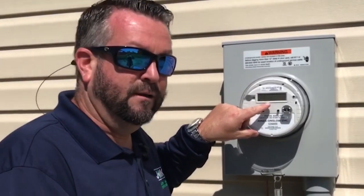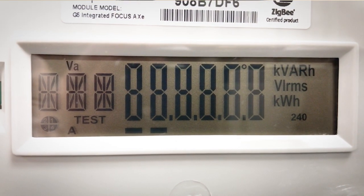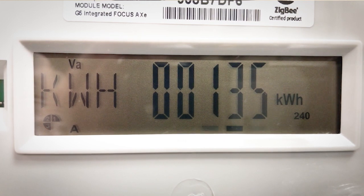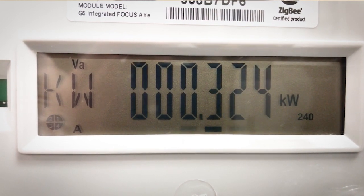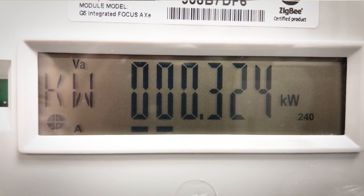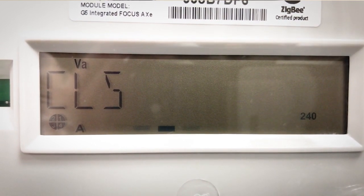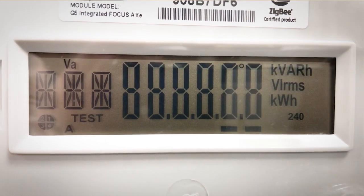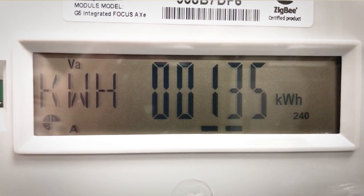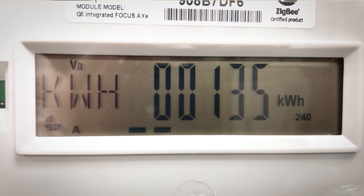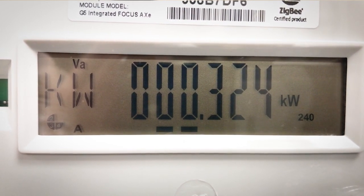You'll also notice along the bottom side of the main display the disk emulator. This is a digital representation of a mechanical disk that is spinning. It will be a series of dashes, then an arrow to depict which way the current is flowing through the meter. This will always be moving to the right, unless you have been set up with some form of energy generation, such as a solar interconnection agreement.